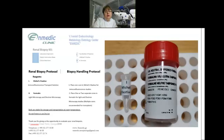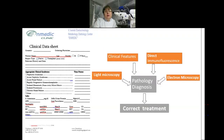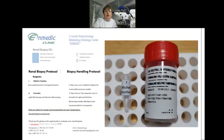If you are interested in our service, we will provide the renal biopsy protocol and containers for transportation. According to the protocol, the first container uses Michel's fixative for immunofluorescence study. The second container contains formalin for light microscopy and electron microscopy study. Please place separate cores in the second container for light and electron microscopy.